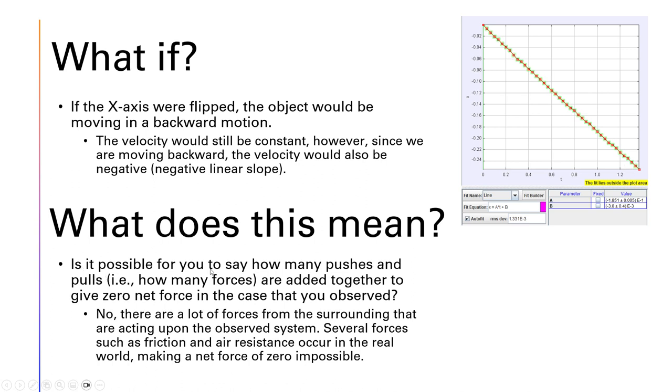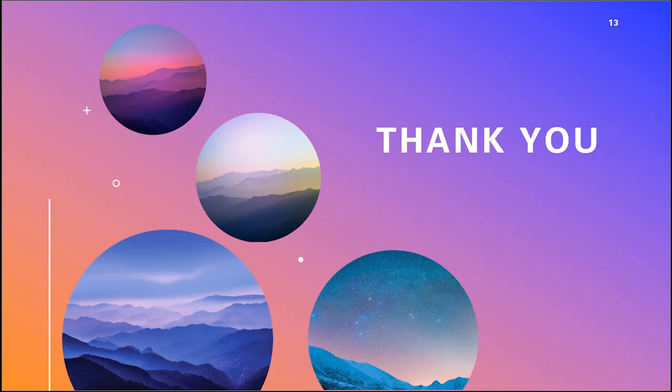What does this mean? Is it possible for you to say how many pushes and pulls are added together to give zero net force in the case that I've observed? No, there are a lot of forces from the surroundings that are acting upon the observed system. Several forces such as friction and air resistance occur in the real world, making a net force of zero impossible.